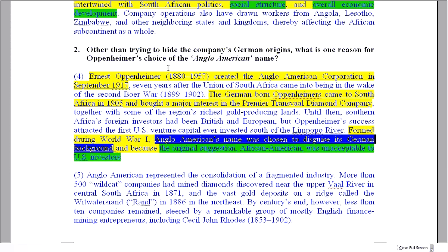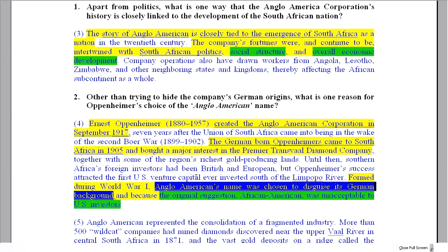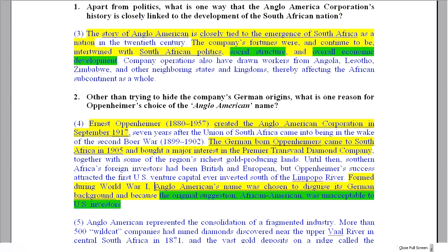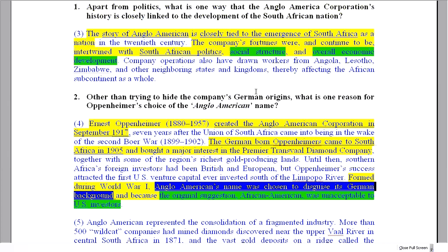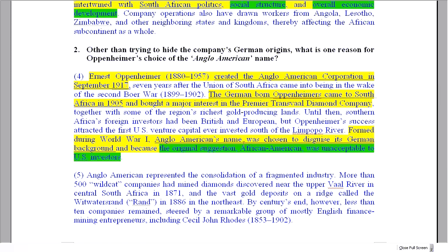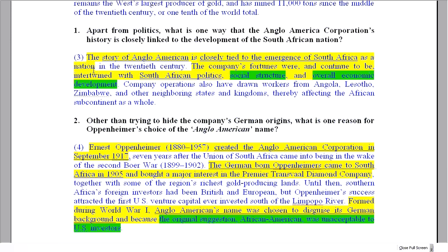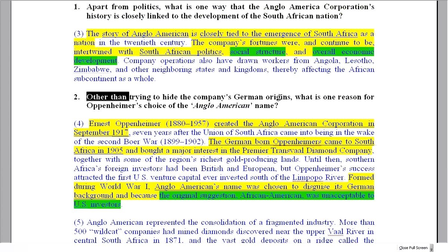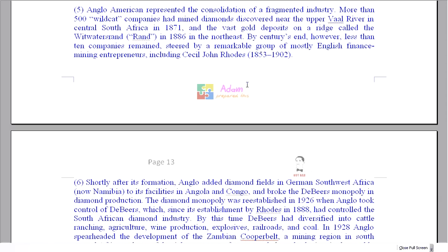The correct answer for question two is that the original suggestion, 'African-American,' was unacceptable to US investors. Be careful not to repeat the question — writing about German origins or German background just repeats information already given in the question. That's an easy mistake to make. Remember: 'apart from' and 'other than' mean the same thing — don't give the example provided in the question; give a different example.